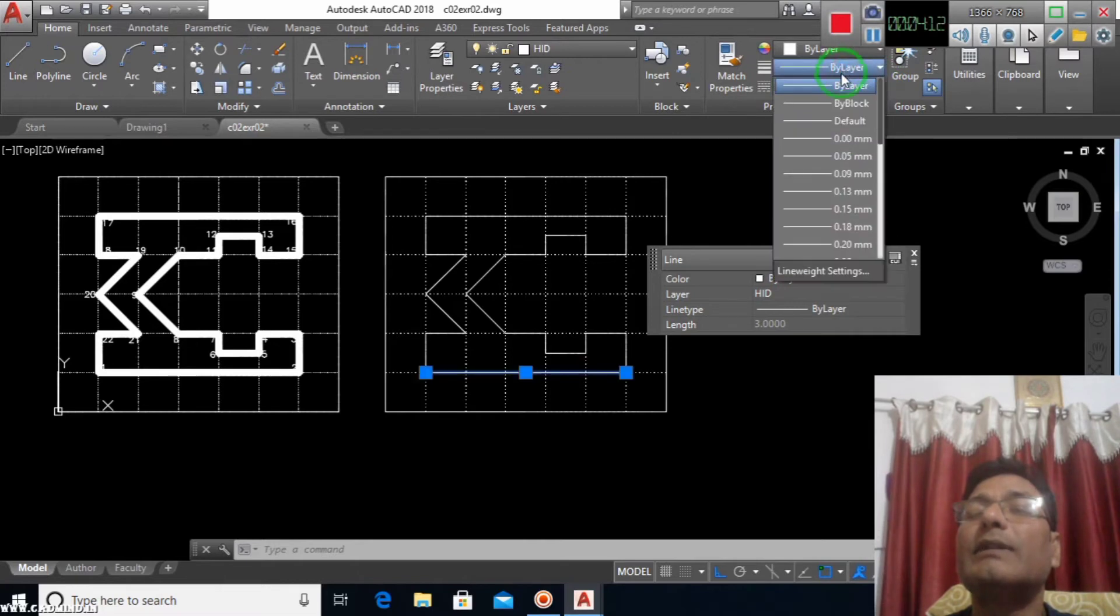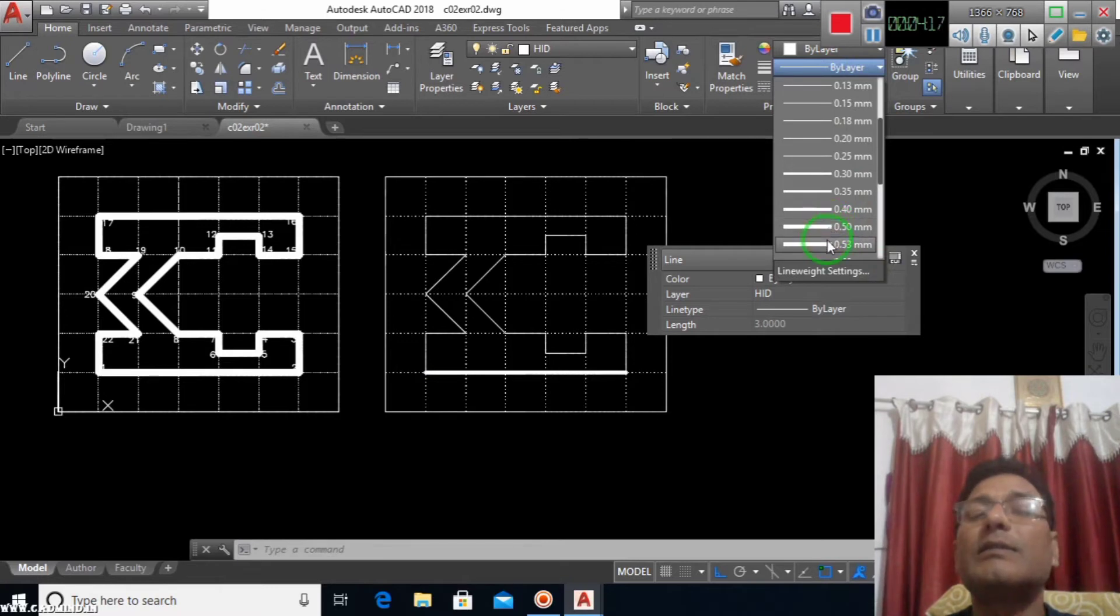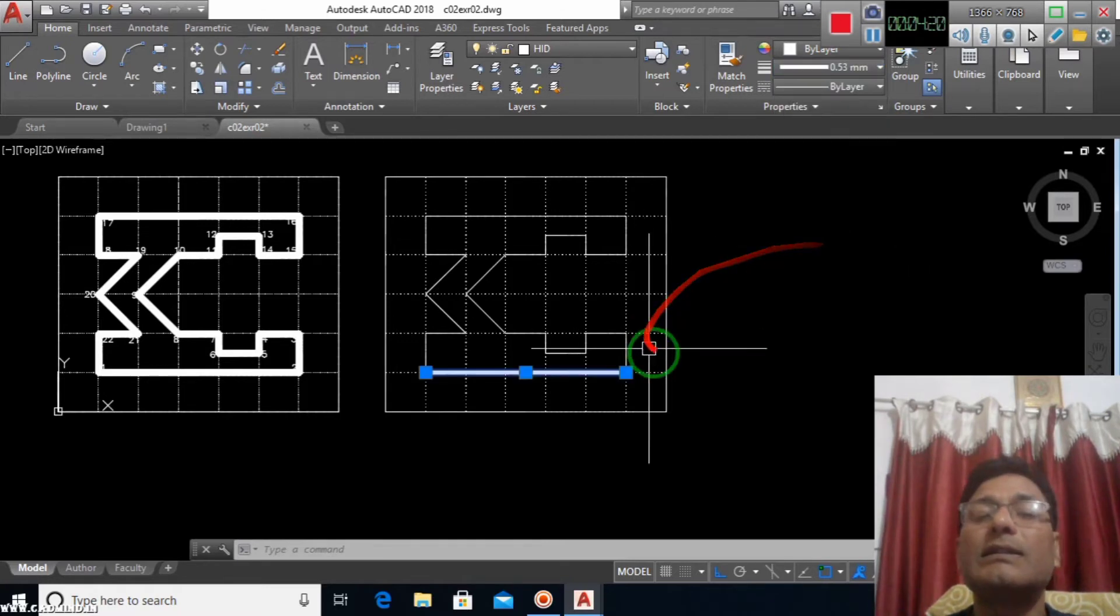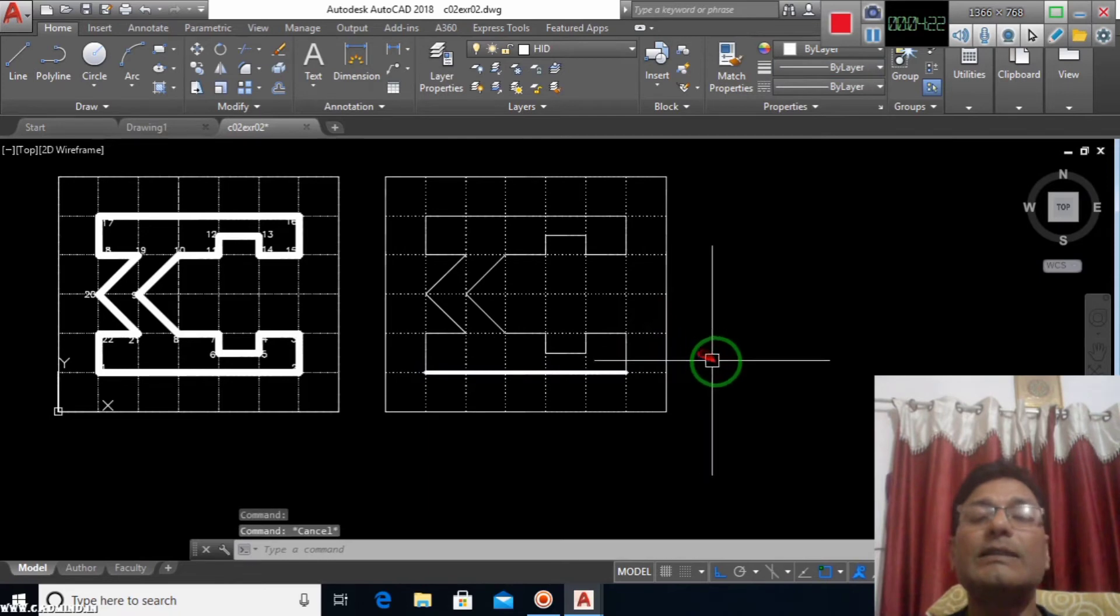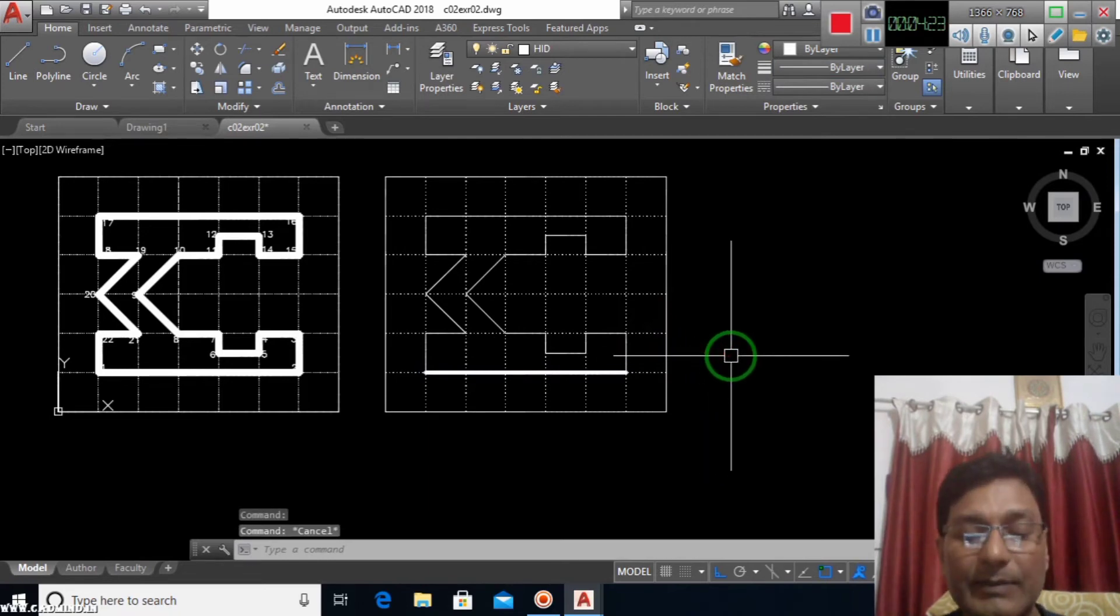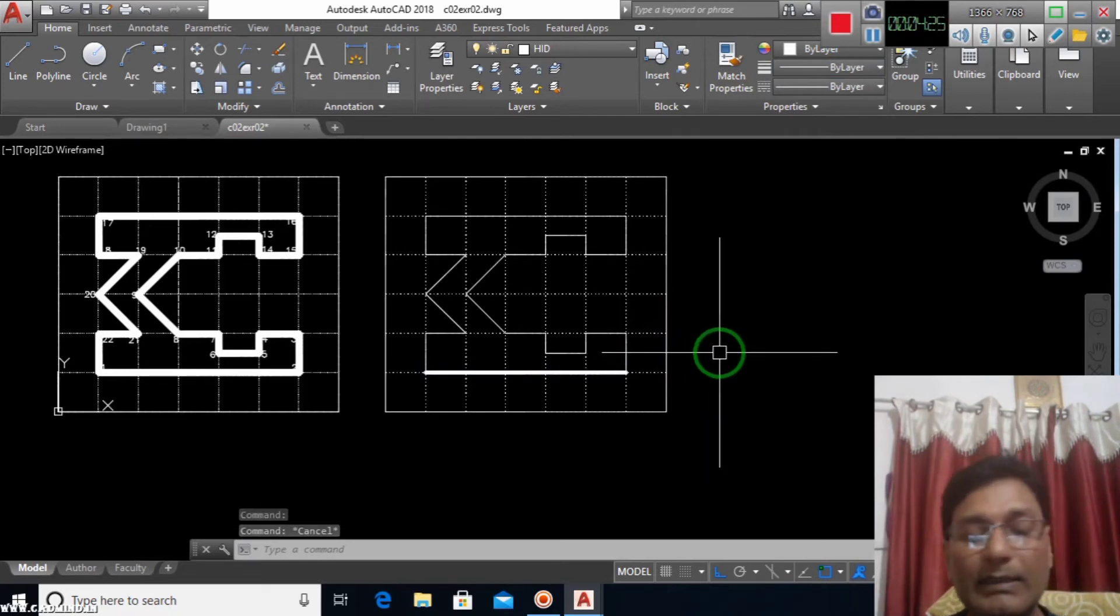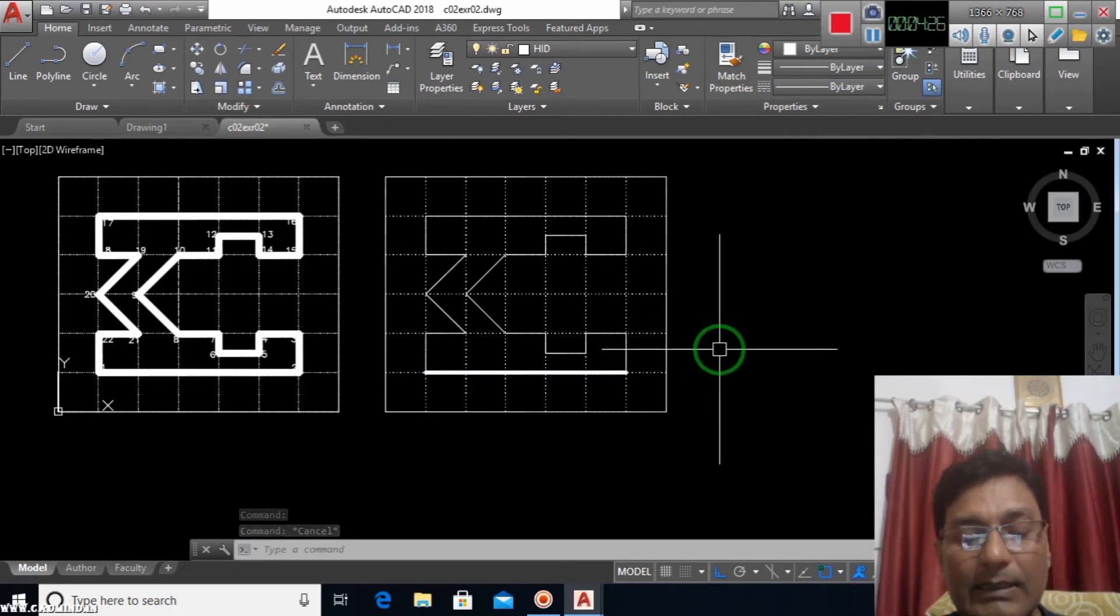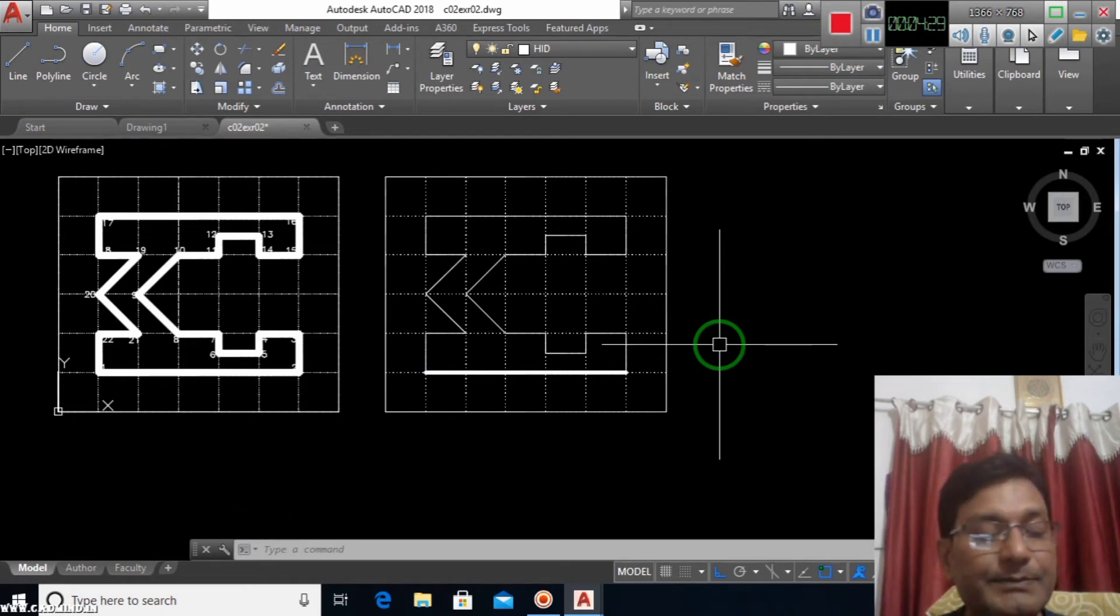I will increase the line weight by adding some thickness to the outline. This way it will be different, distinguishing between the normal line and the grid line.